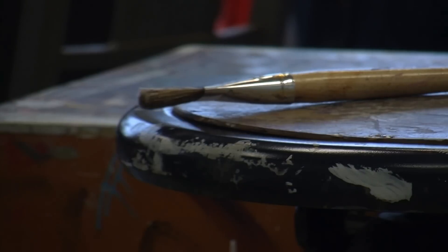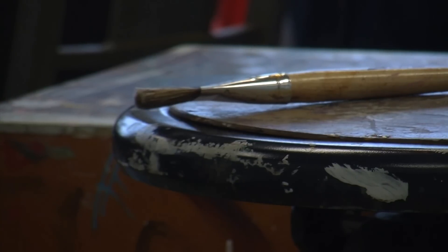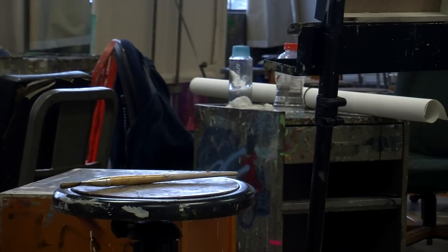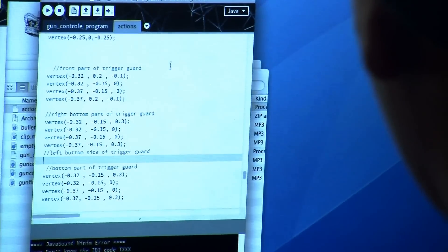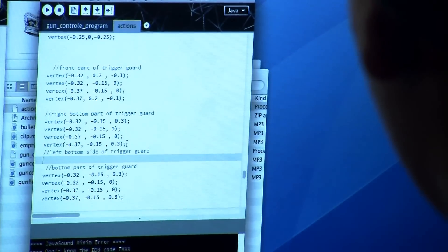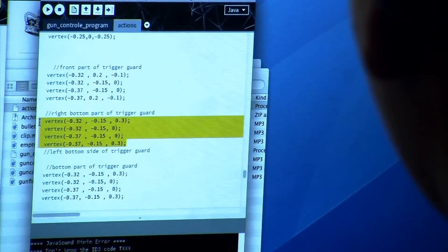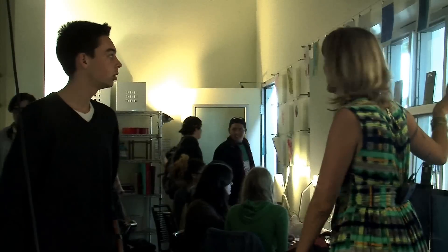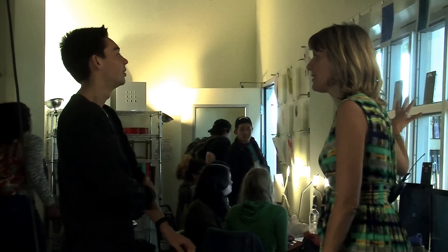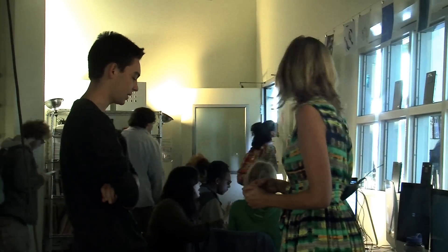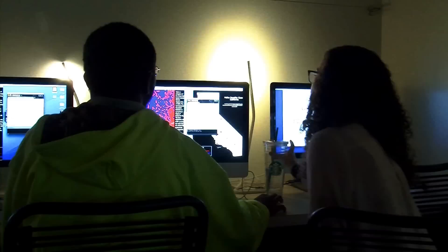But none of these students touched a paintbrush or pencil to create their art. They made their artwork one line of computer code at a time. Noble, an artist herself, teaches the 12th grade art and technology class at San Diego's High Tech High.